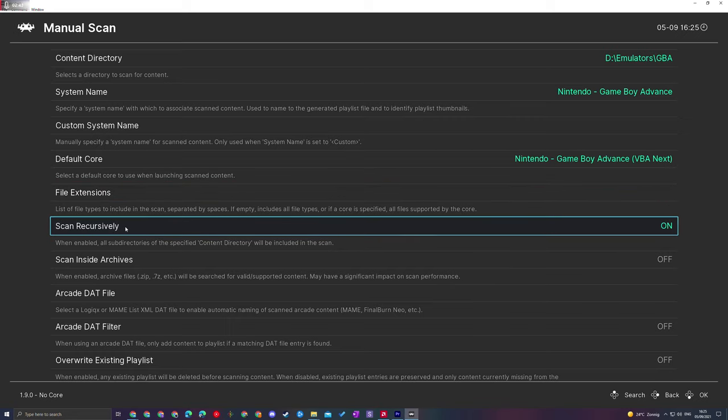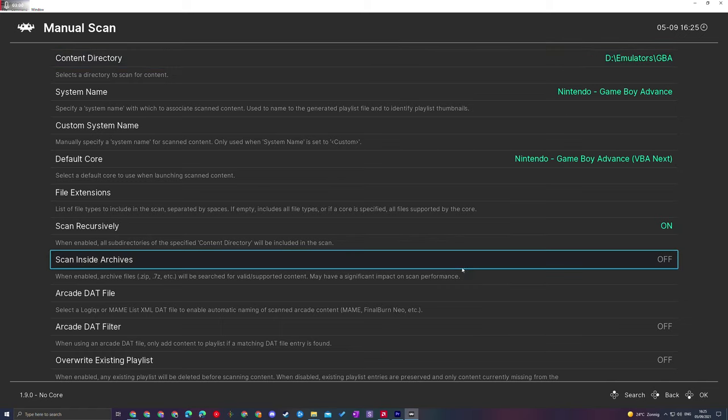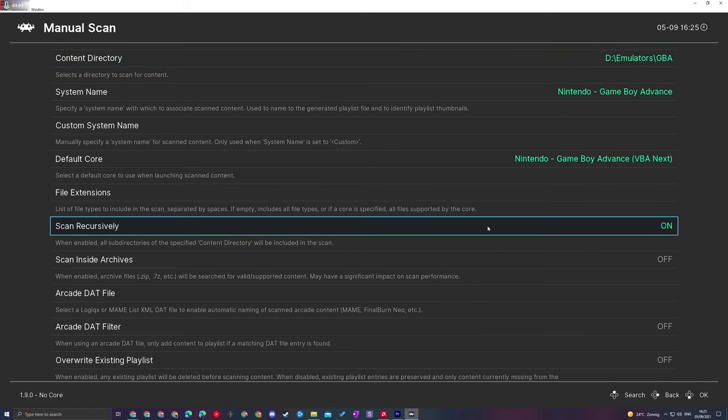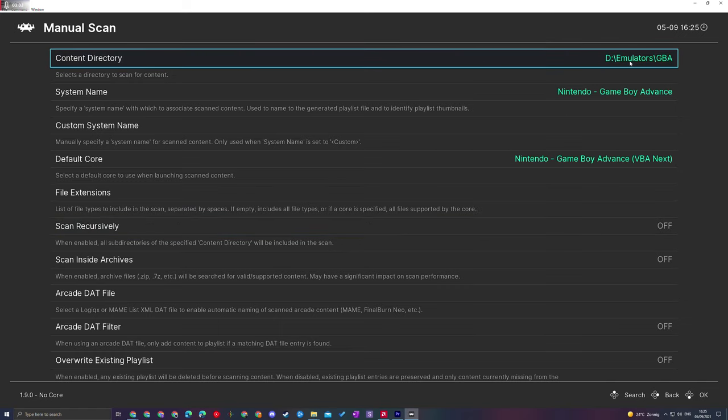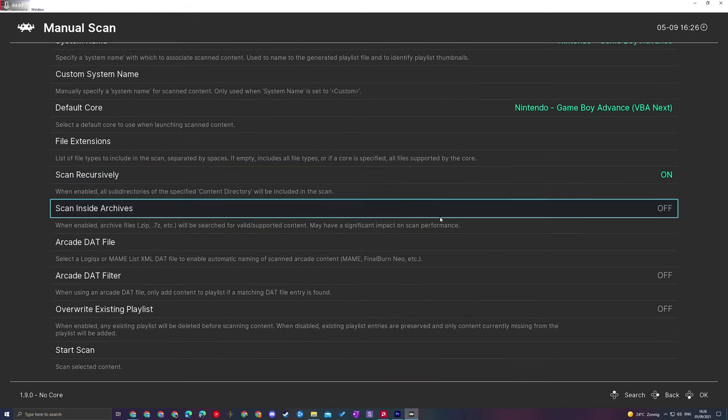We then have Scan Recursively. This will be enabled by default and it's going to select all subfolders inside your selected folder. For example, if you have games split up by genre in folders inside your GBA folder, when this is enabled it will scan inside these. If this is disabled, it will not. You can set this up how you'd like, although I'd recommend leaving this on. I think it's the most logical thing.